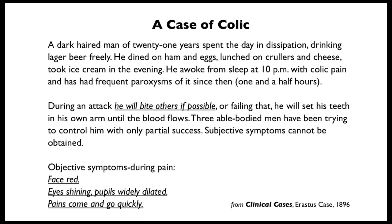I've selected a case here from Erastus Cases, Clinical Cases, 1898. I'd like to encourage you to pause the video here for just a moment so that you can read through the case before we get started.